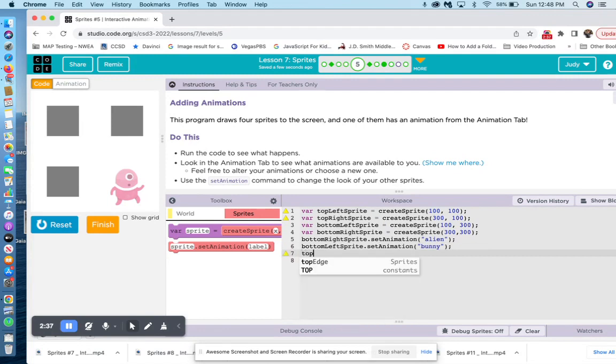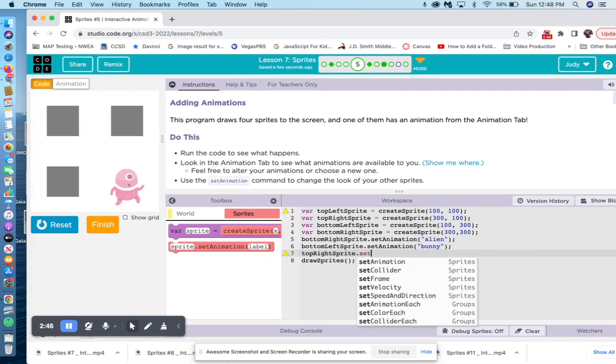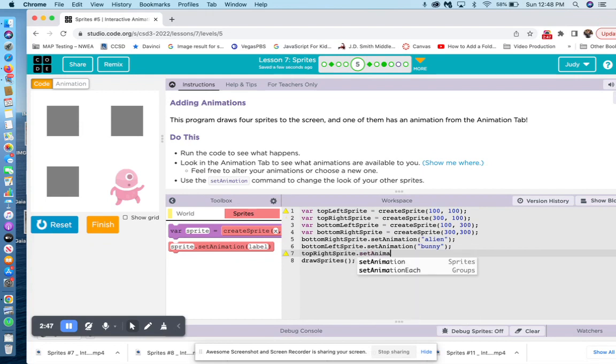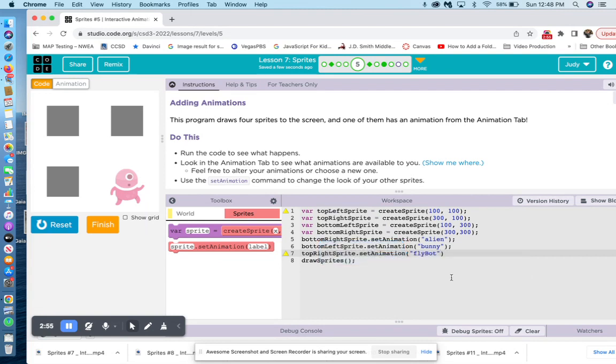So now we do it again for another one. Now we have top left sprite or top right sprite. Let's set animation, bracket, and we'll do another one. FlyBot, right arrow, semicolon, and then we do another one.